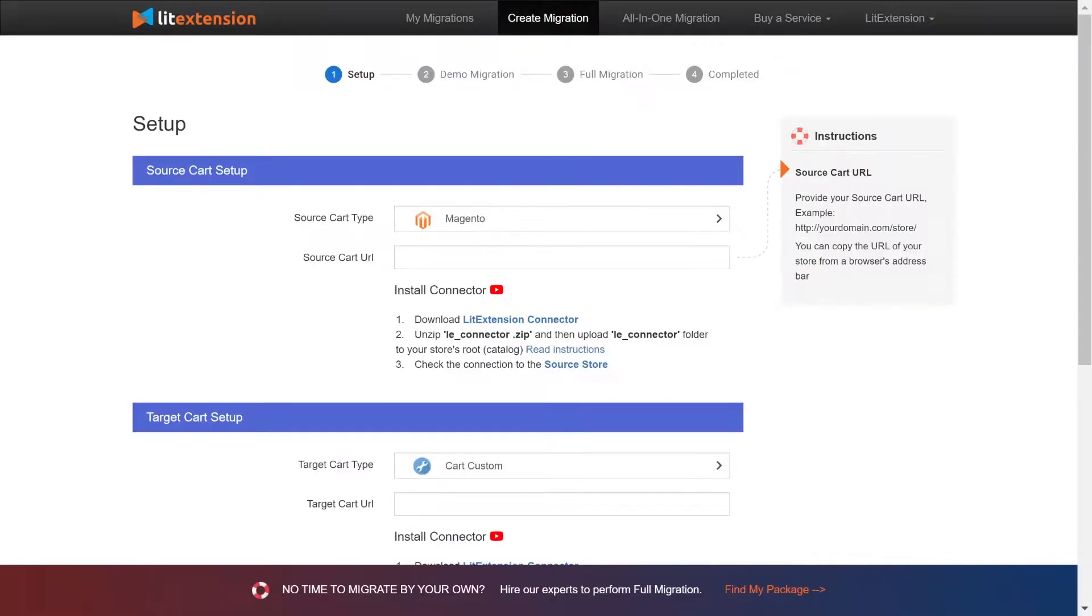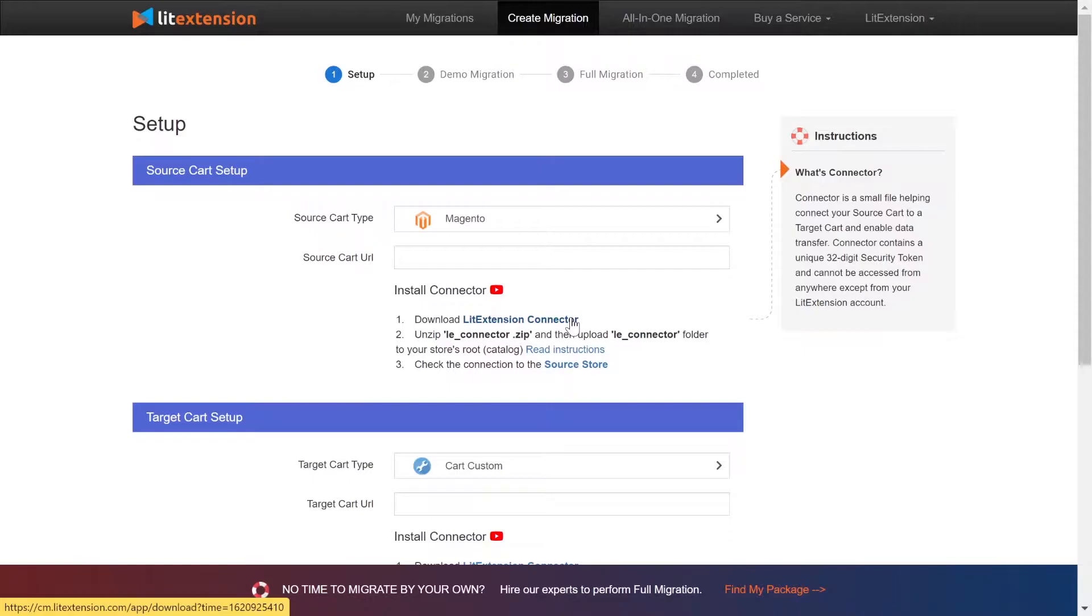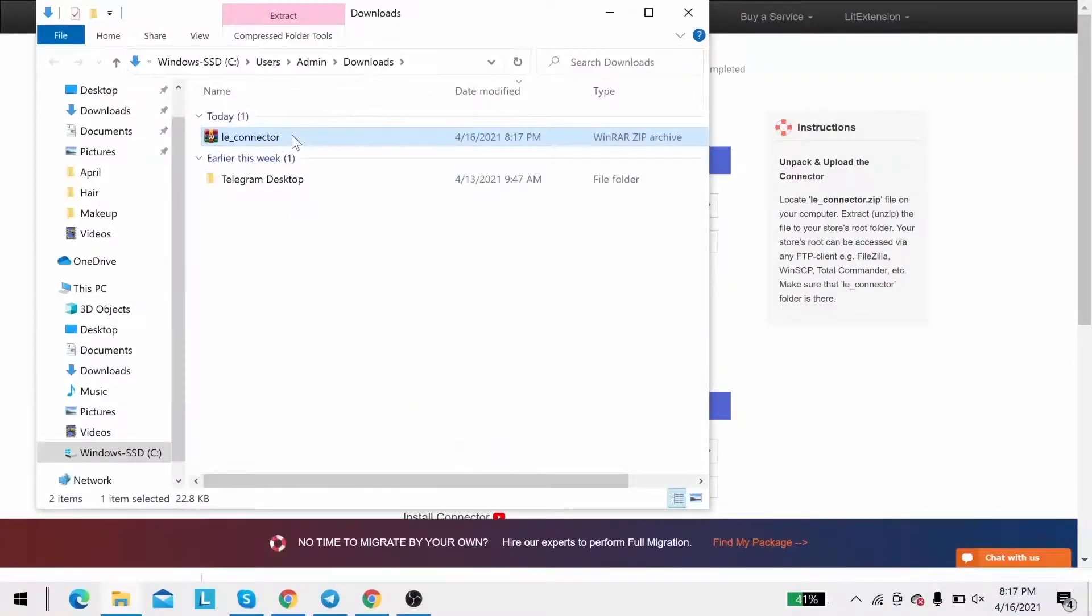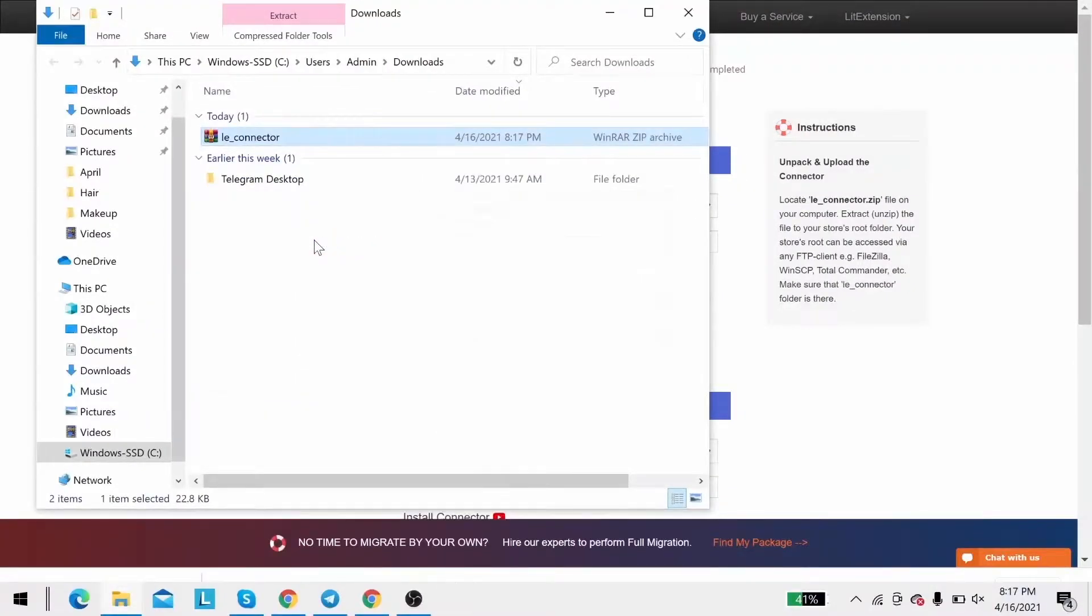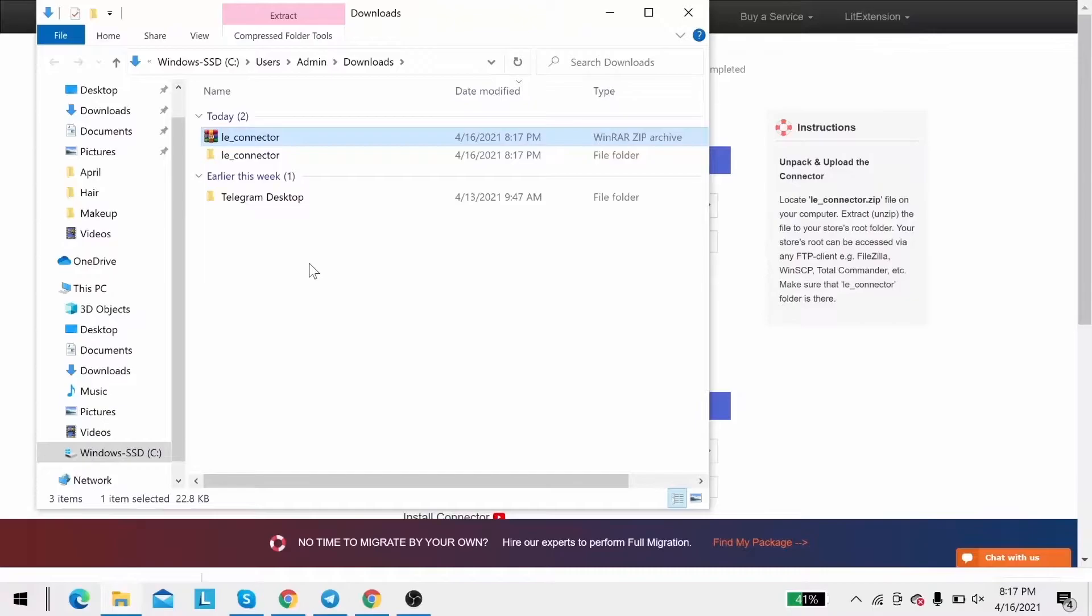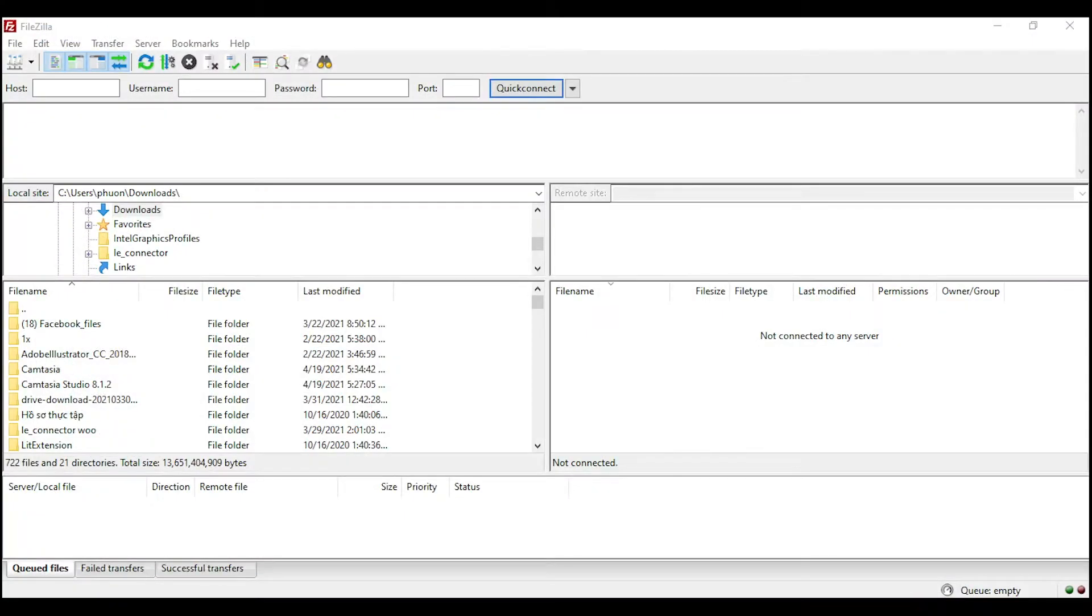Next, download LitExtension Connector following the instruction. Then you will receive a zip file, extract it and you will see a file called leconnector. After that, upload the file connector to source store root folder using FileZilla app.